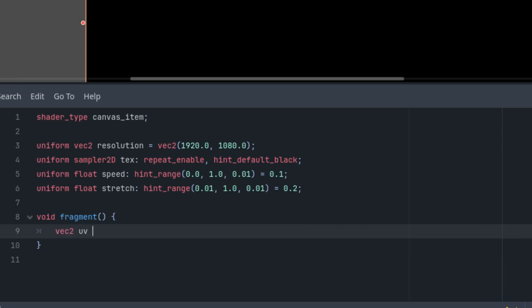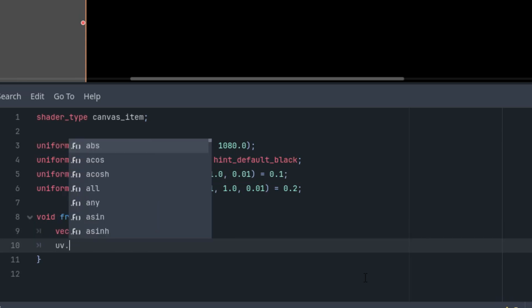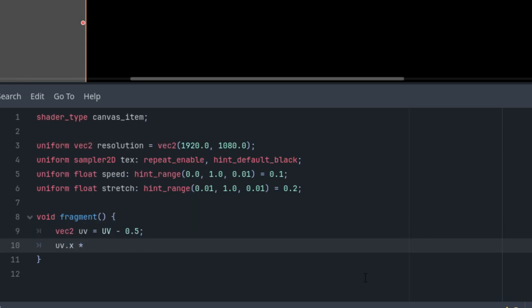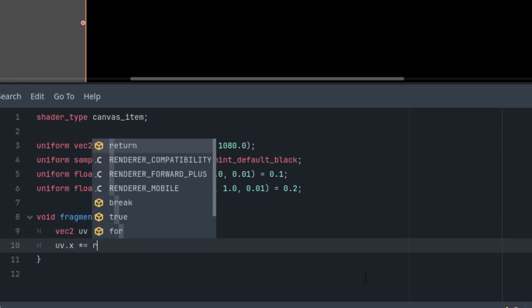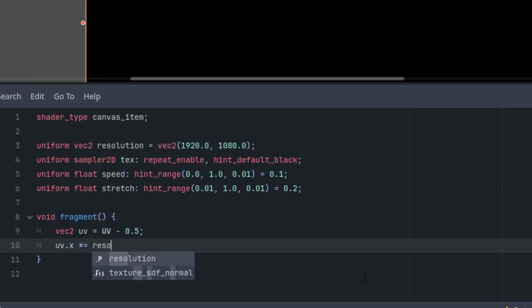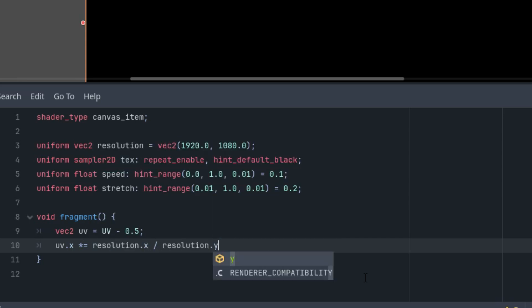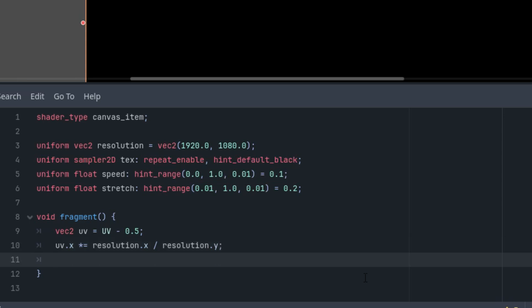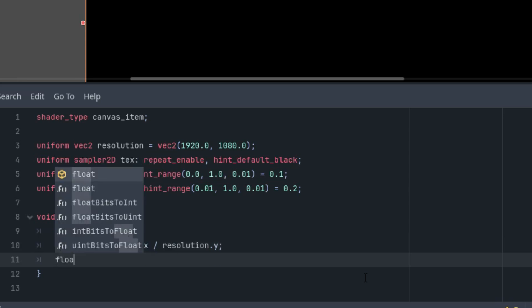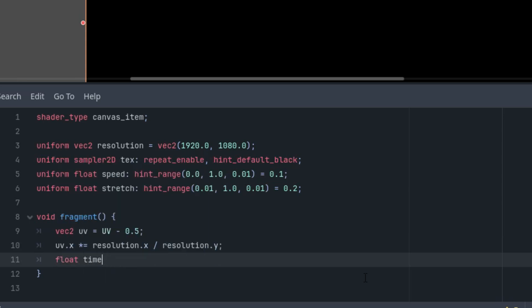Now vec2 uv is uv minus 0.5, so we are moving the center of coordinates to the center of the screen. Aspect ratio: uv.x is multiplied by resolution.x divided by resolution.y, the usual formula. And finally, the time variable: float time is TIME times speed.